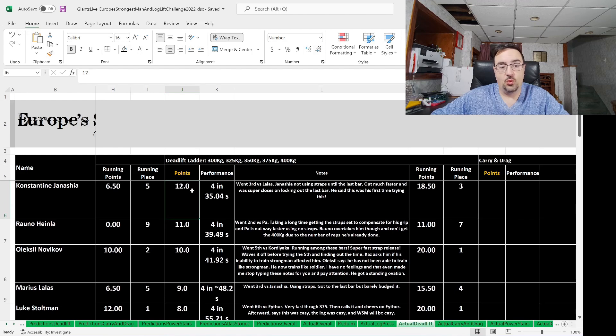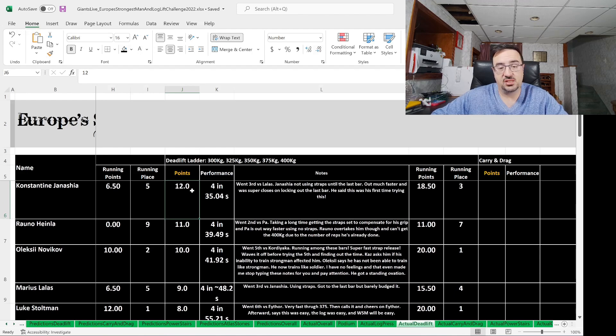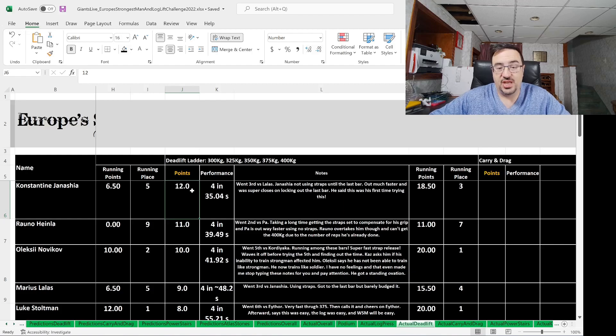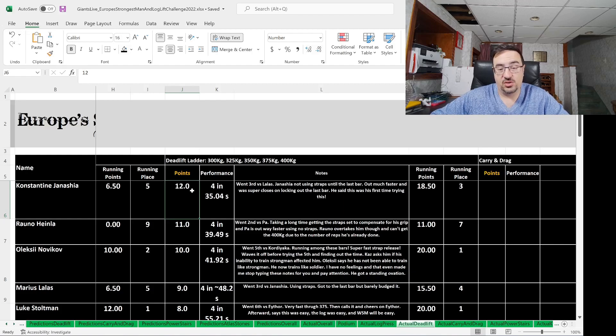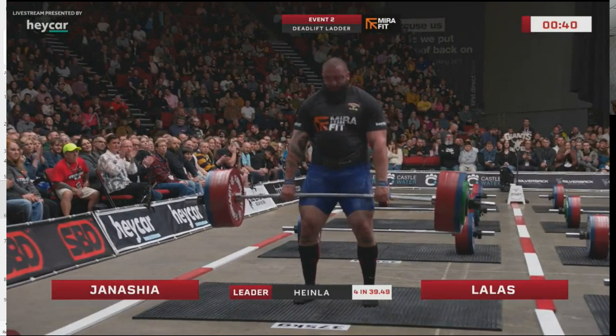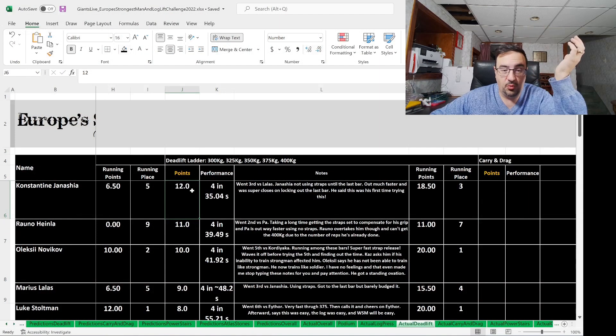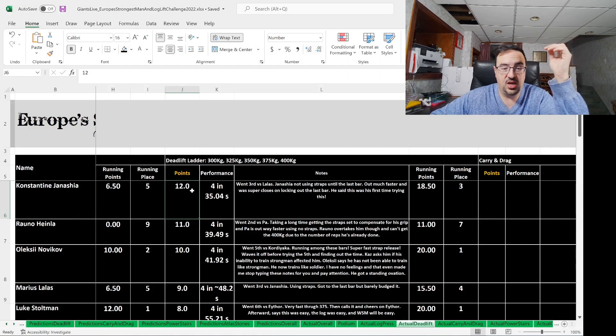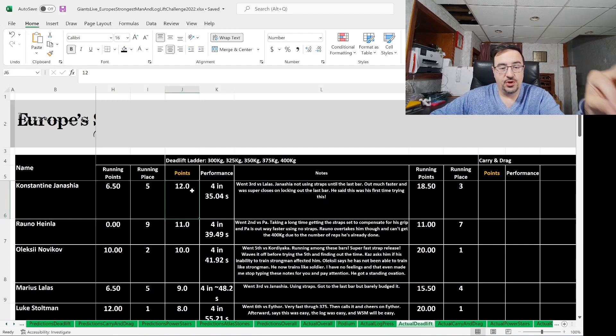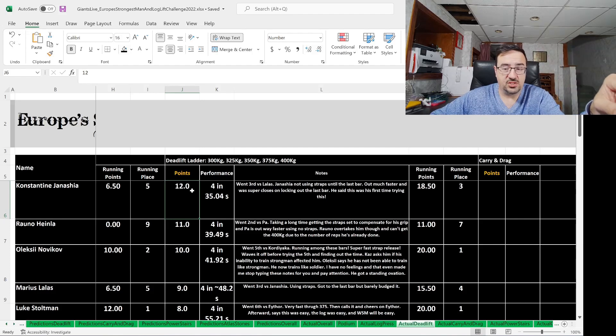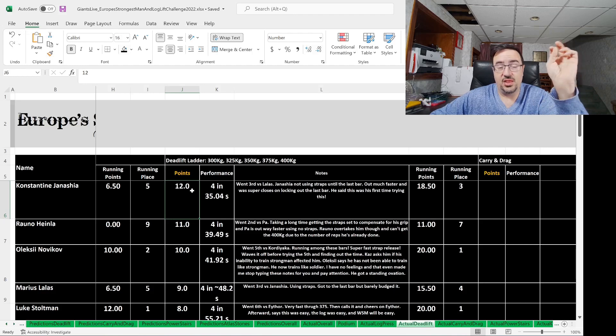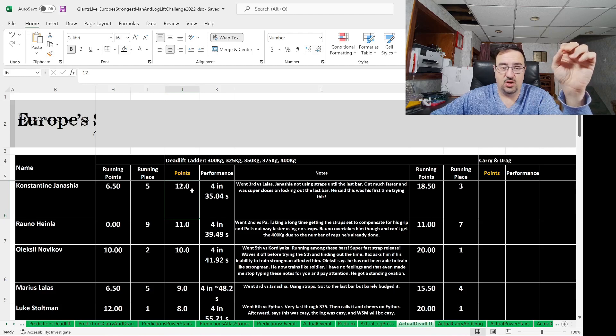Konstantin Janasha does four in 35.04 seconds. He went third versus Marius Lalas. Janasha not using straps until the last bar, so really making up some good time there with his superior grip. Out much faster and was super close on locking out that last bar as well. He said this was his first time trying this, which was amazing. He comes away with 12 points, wins the event, four in 35.04 seconds, was in fifth place coming into this event, and leaves this event in third place overall.